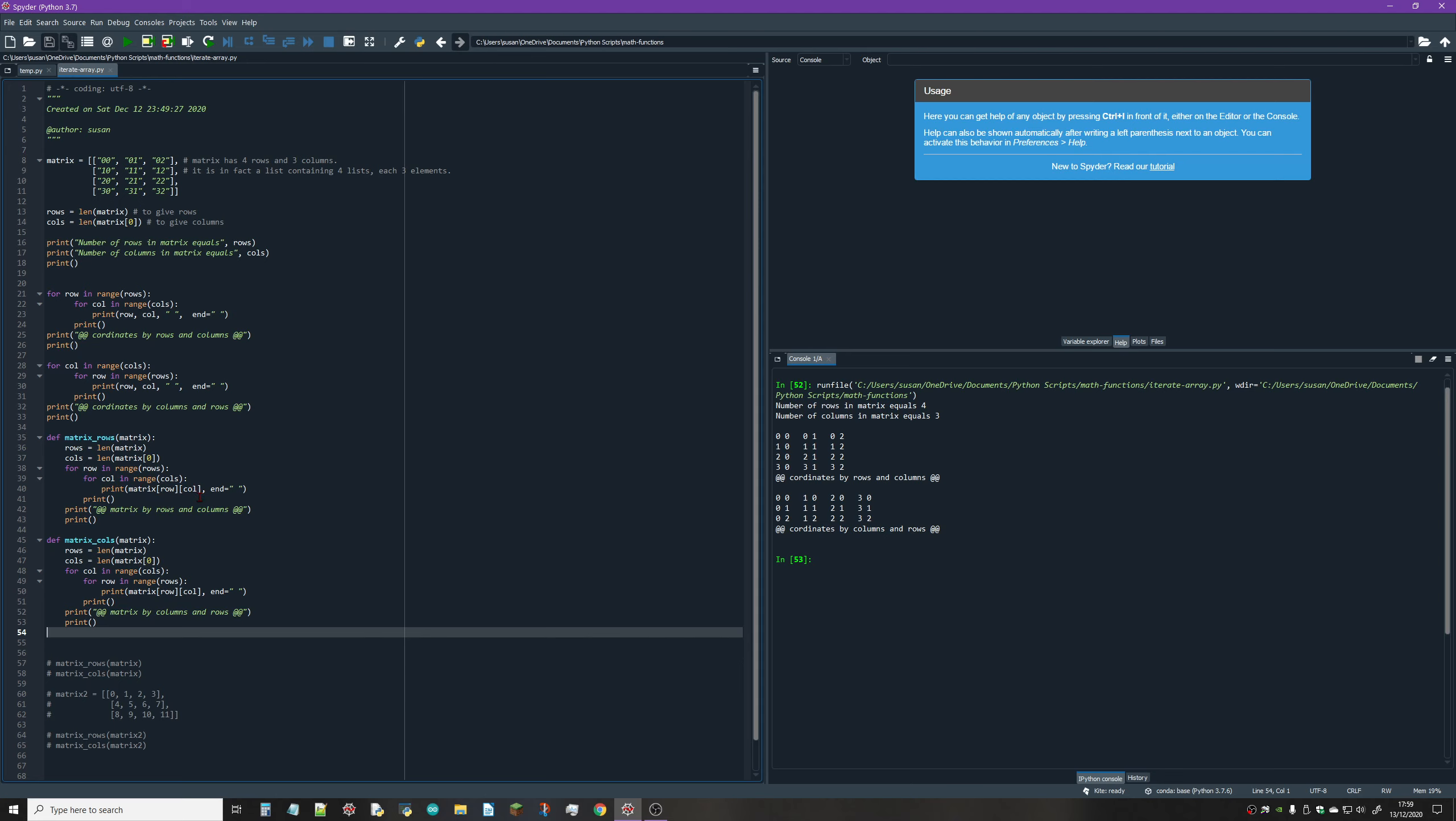We incorporate that in a function, then we iterate first by row then by column, and print out row by column. In the next function which prints by columns and rows, we start looping column by column then row by row. When you're printing a list out, you have to print the row and then the column - if I reverse these it wouldn't work.